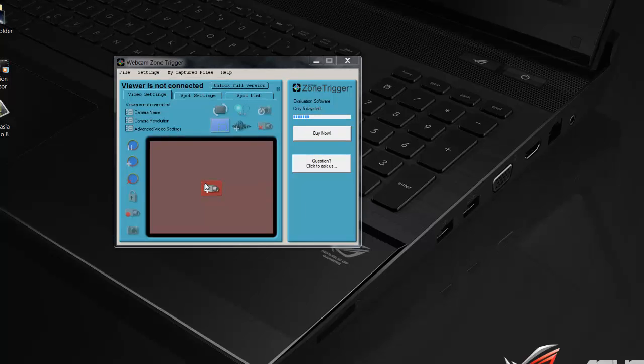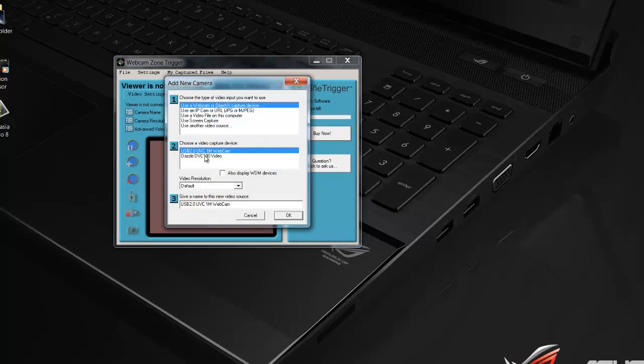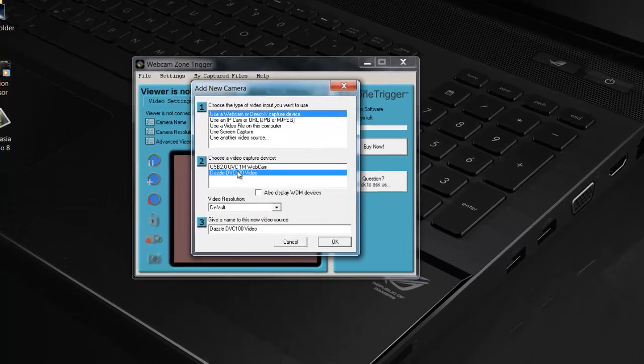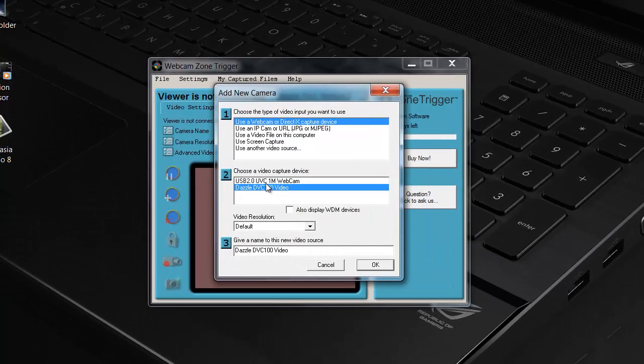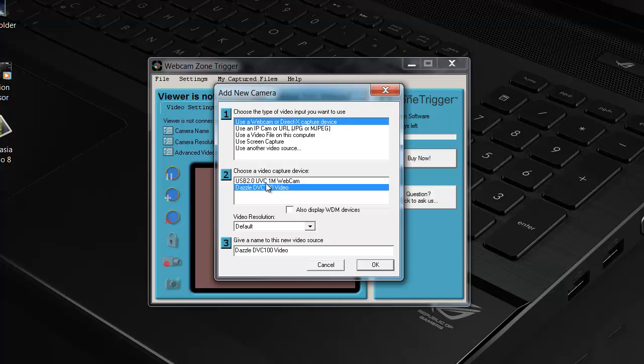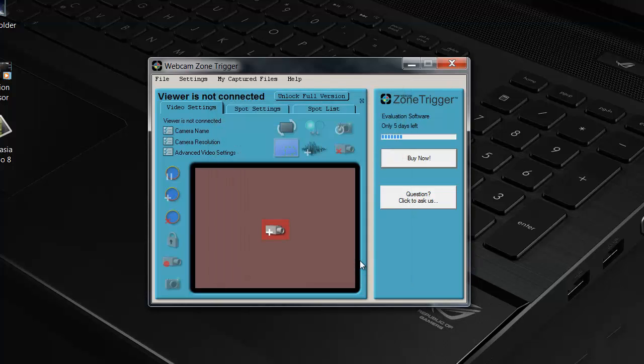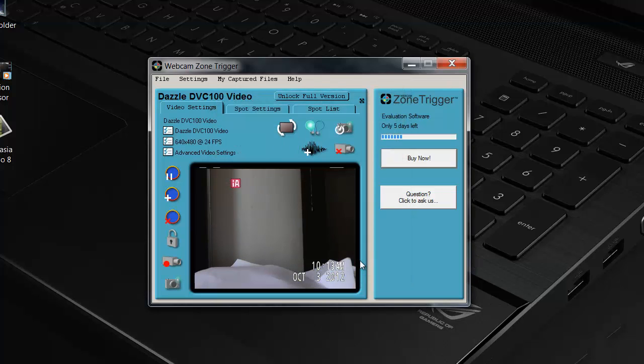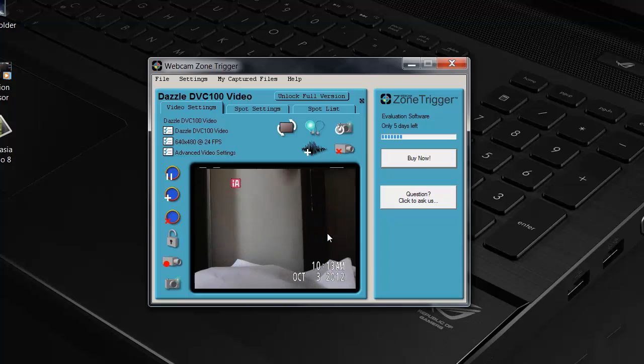Press plus, locate your Dazzle device. Webcam Zone Trigger will do that for you. So, as you can see, it says Dazzle device right here, press OK, and here's the camera that's active.